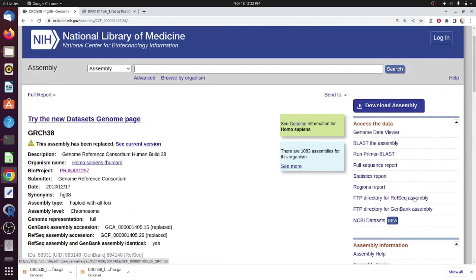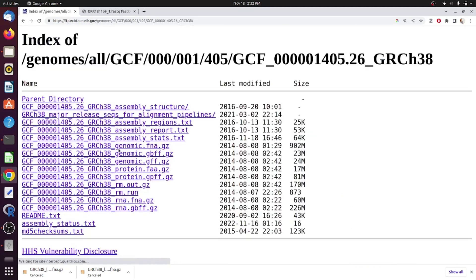From here you can go to the FTP directory and find the genome of interest. After clicking the FTP link you will find multiple sequences and annotation files.